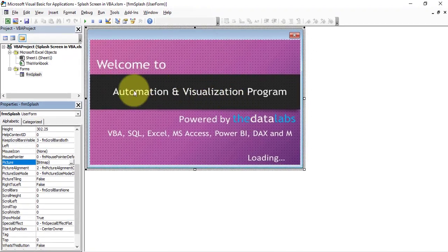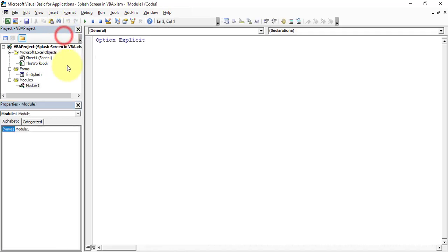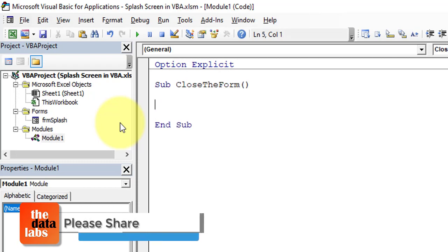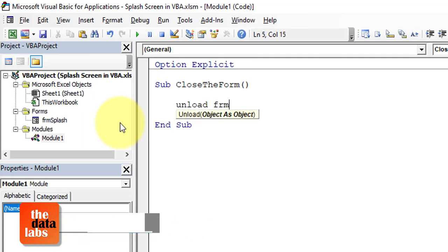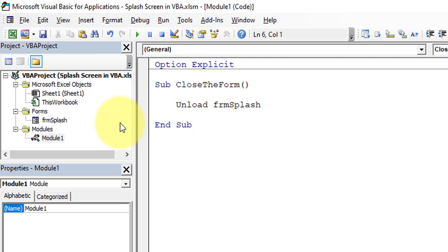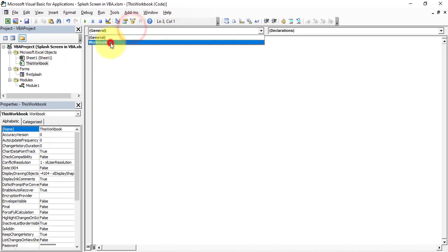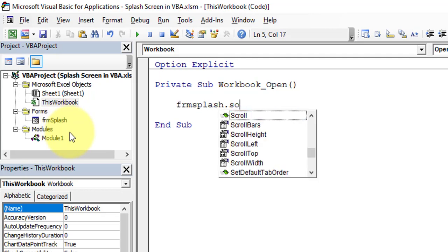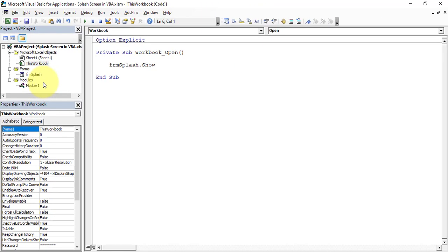Let's insert a module — click Insert, then Module. We need to add a sub procedure to close the form. Write 'Sub CloseForm()' and then 'Unload frmSplash' — this is a simple sub procedure used to close or unload the user form. Now move to 'This Workbook' and click on the Workbook Open event. On the Workbook Open event we need to write 'frmSplash.Show' to display the splash screen when the workbook opens.